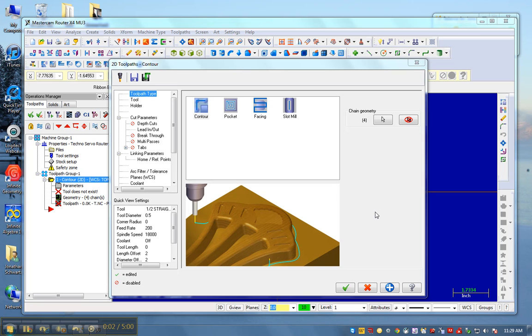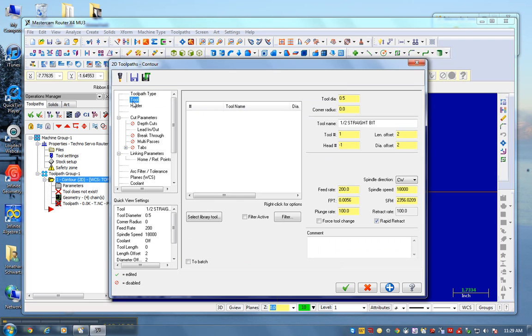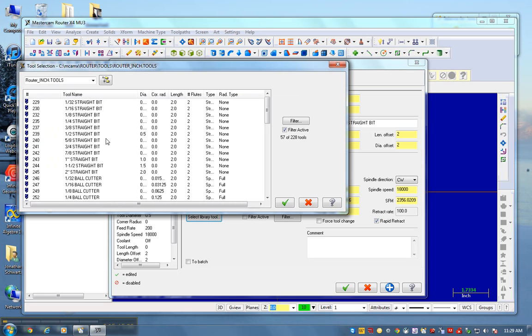Continuing from my last video, I drew my geometry of my square bowl, and now I'm tool pathing it. All of them are going counterclockwise. I go through this, it's a contour tool. I'm going to use a quarter inch flat end mill or a quarter inch straight bit.